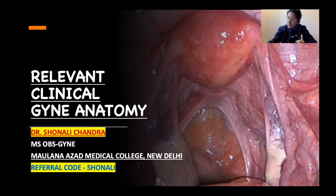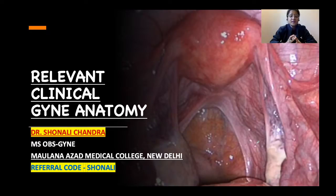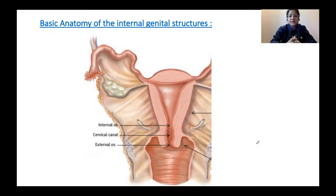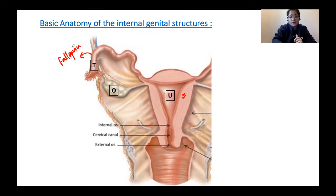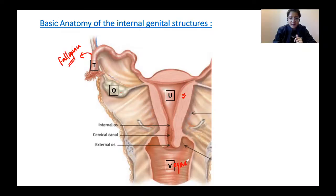Coming back to today's session, we are discussing the relevant clinical anatomy. I want to focus on anatomy and also touch upon the important clinical points to keep in mind. So let us begin with the basic anatomy of the internal genital structures. These are the structures we are talking about: you have the uterus right in the center, the ovaries, and then the fallopian tubes — which are a conduit or communication between the ovaries and the uterus — and then you have the vagina, which communicates the uterus to the outside.